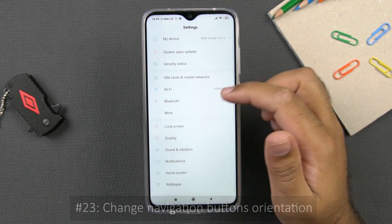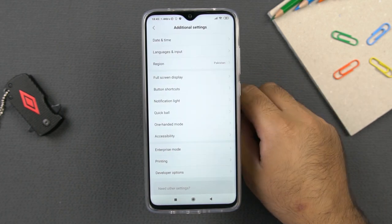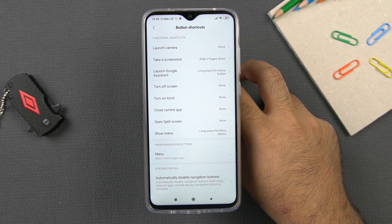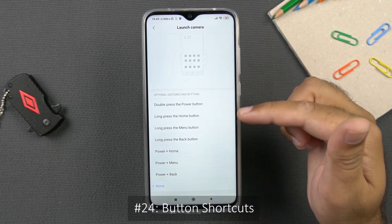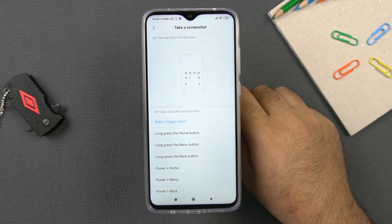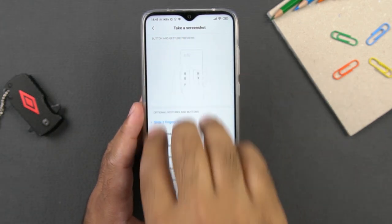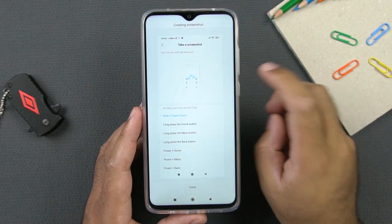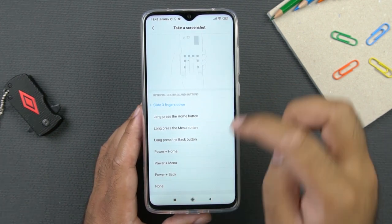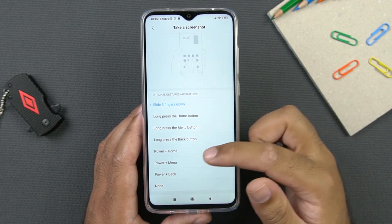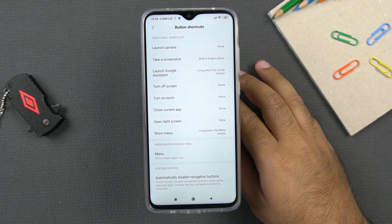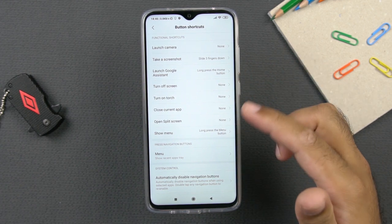Let's take a look at some button shortcuts. Go to settings, then additional settings, then button shortcuts. You can set a shortcut for the camera application and choose any button to launch the camera quickly. For screenshots, the default is the three-finger swipe down gesture — swiping down captures a screenshot, and clicking scroll takes a scrolling screenshot. If you don't like these gestures and prefer power plus home button or long press home button, you can change the settings here. You can also set a button for the torch and change the screen-off shortcut.